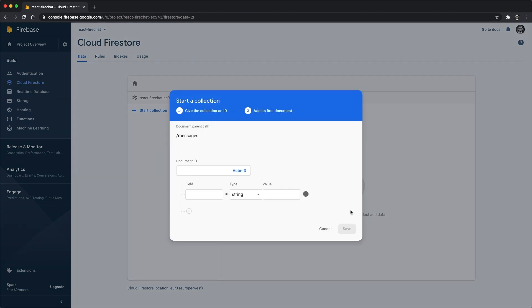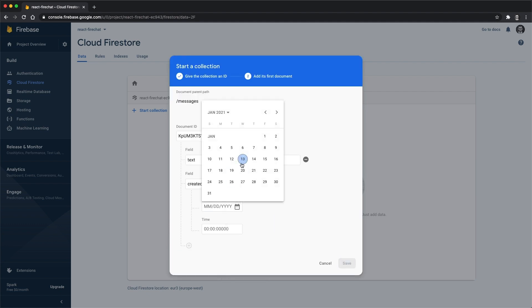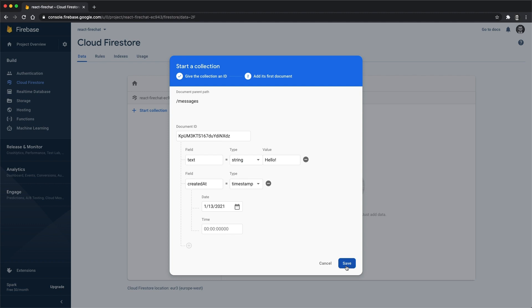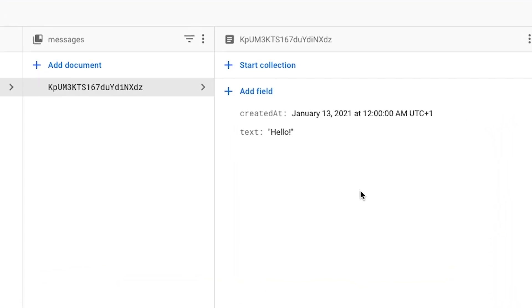Cloud Firestore stores data within documents, which are contained within collections. In our case, we'll store the chat messages of our user within a messages collection. Let's go ahead and also create our first document within this collection. For now, we just add two fields into this new document. The text of the message itself and a timestamp representing the date and time when the message has been created.